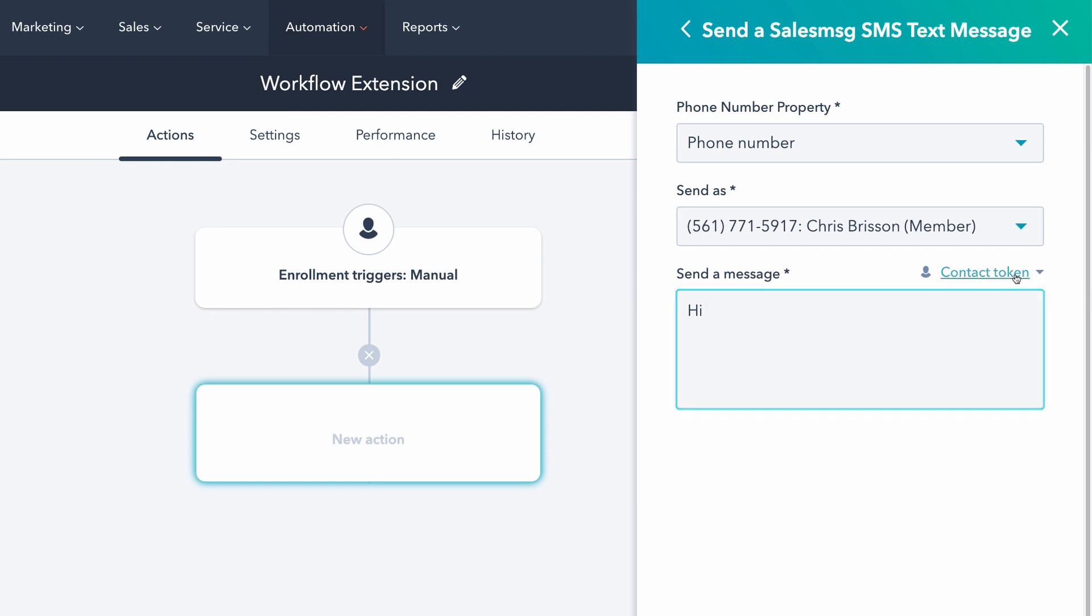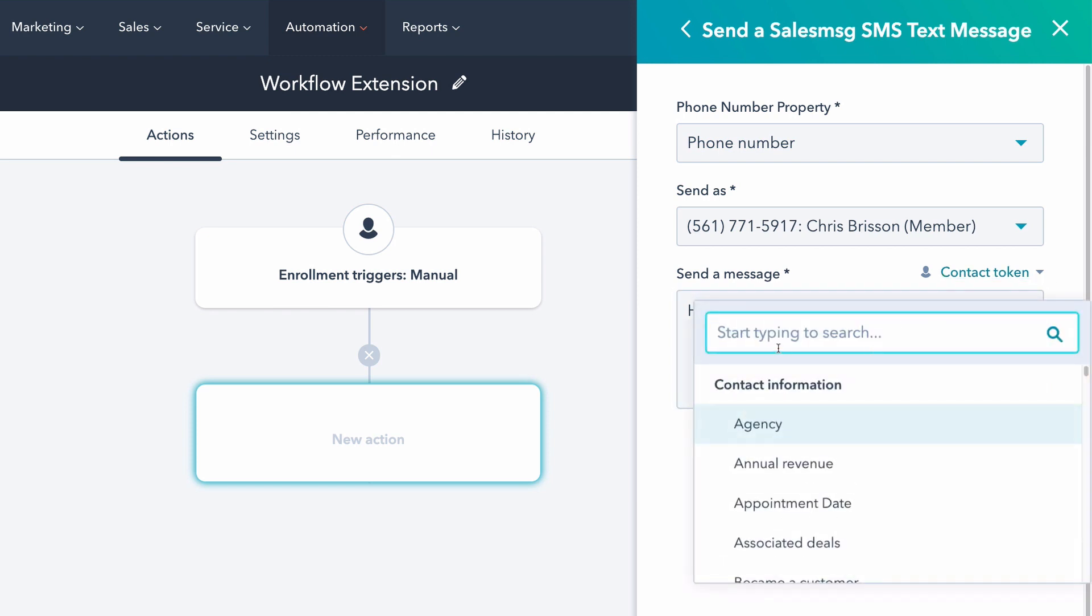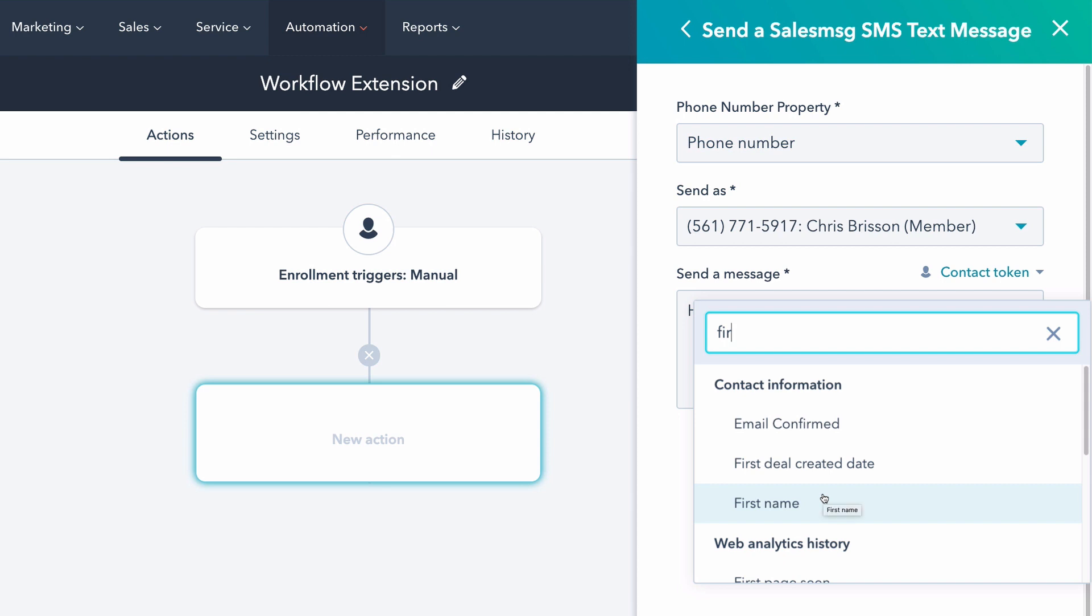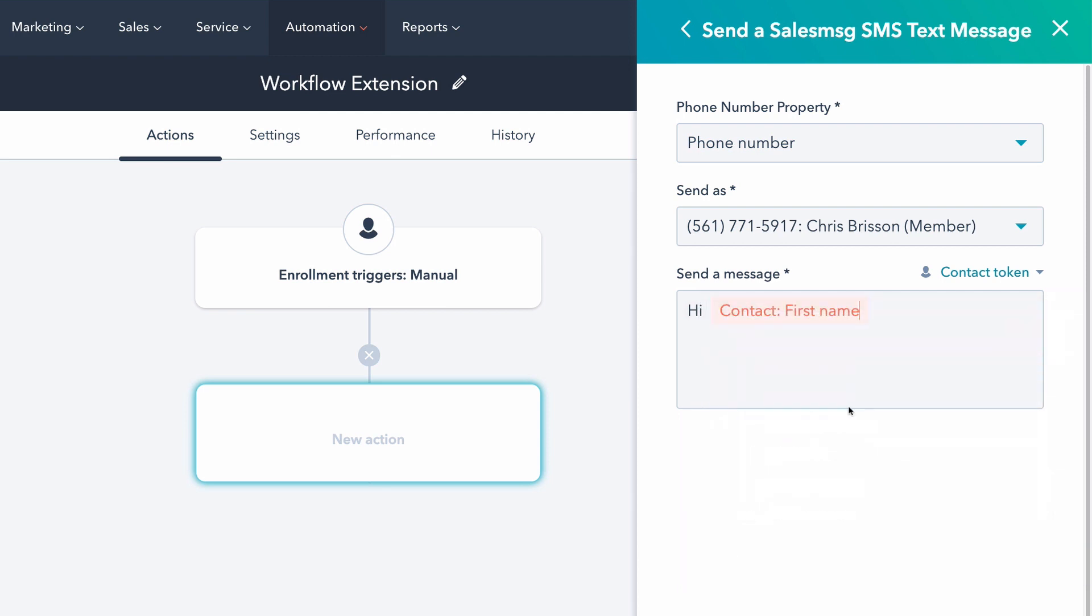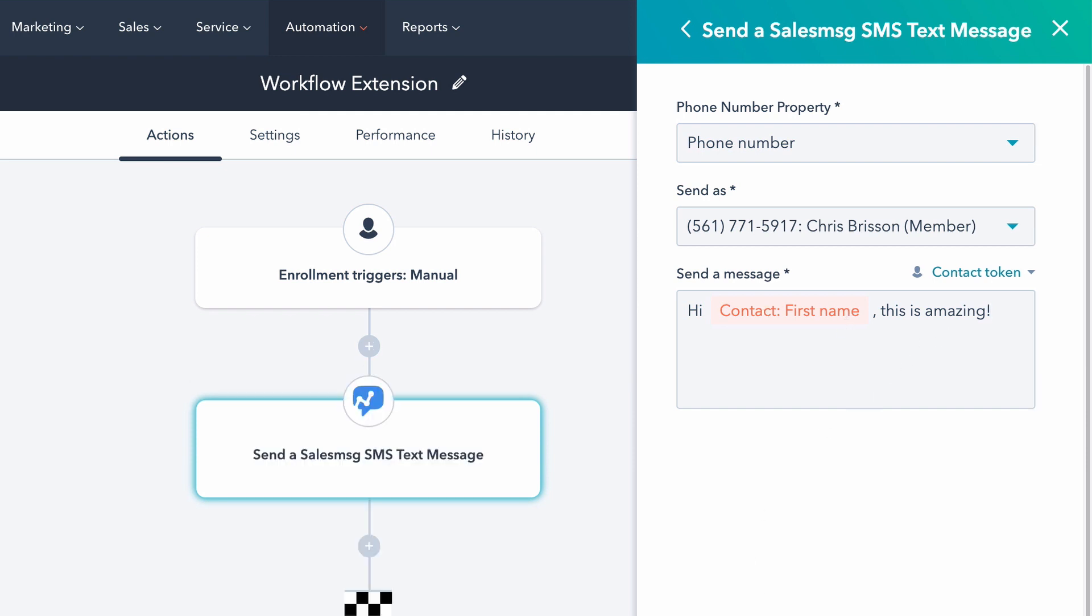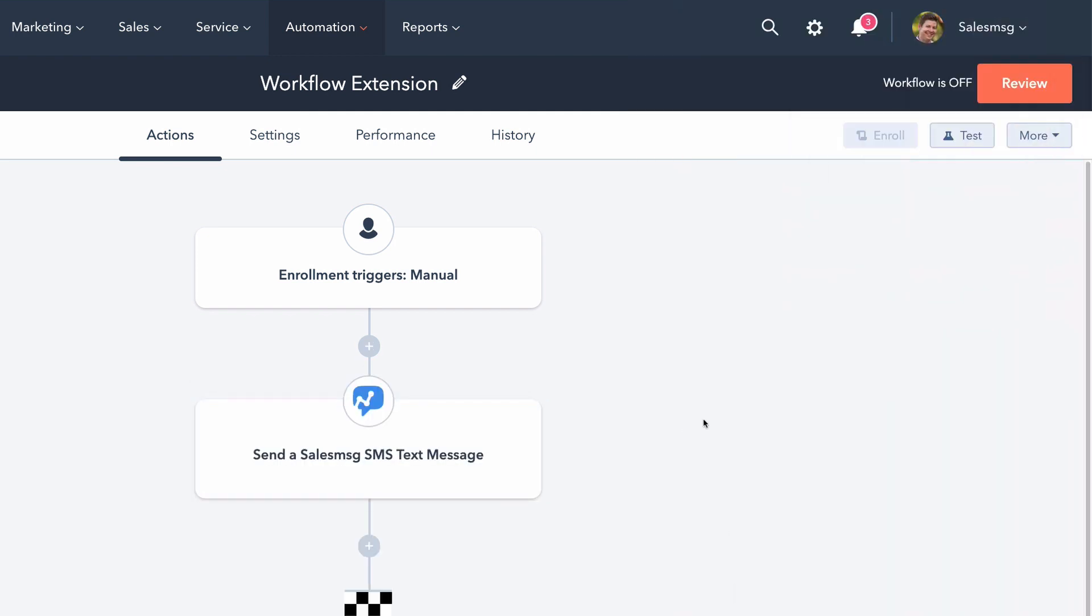I'm going to type in a text. Now you can merge in any token that HubSpot provides here. So hey, first name, this is amazing. So that's it. Whatever tokens you want to add, we're going to merge that stuff in. You can save it and we're good to go.